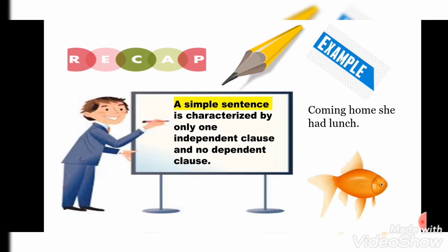Let's recap. We have already learned about simple sentences. A simple sentence is characterized by only one independent clause and no dependent clause — it will have only one independent clause. Example: 'Coming home, she had lunch.'